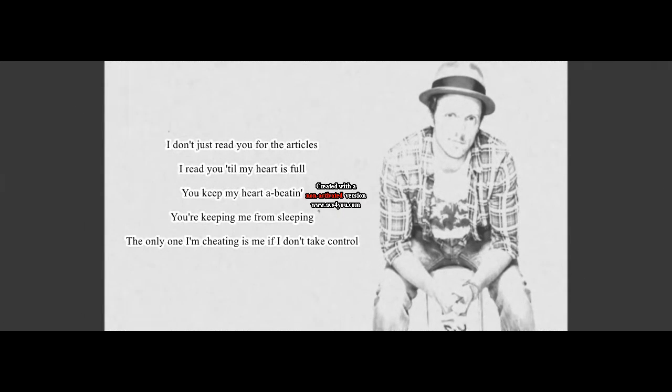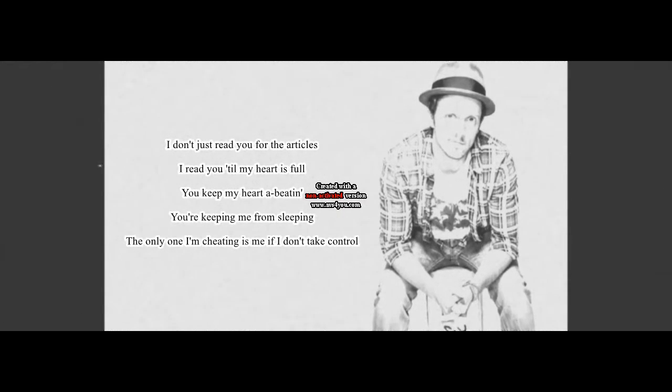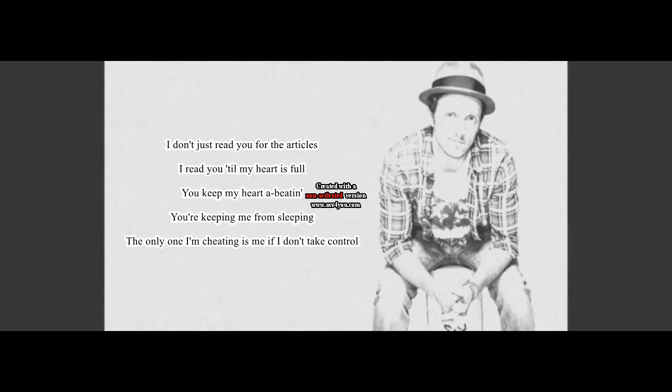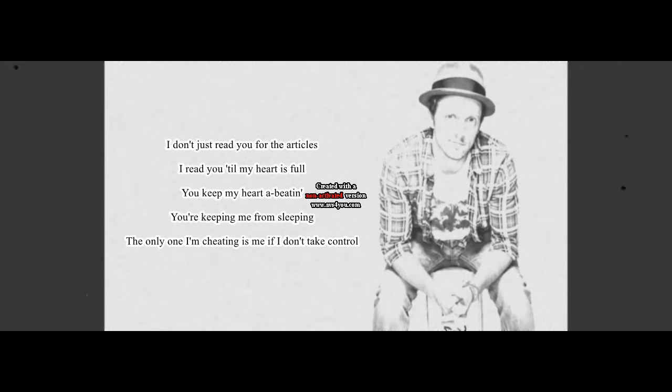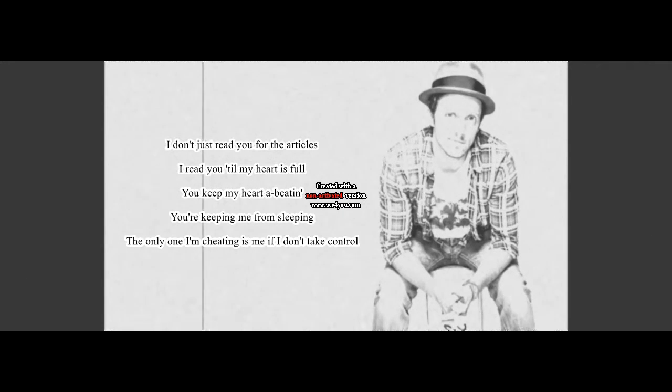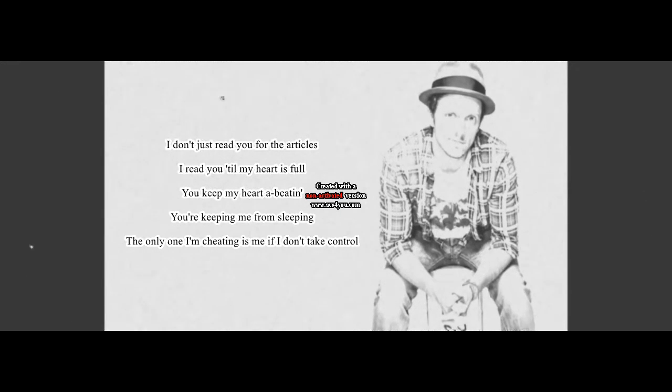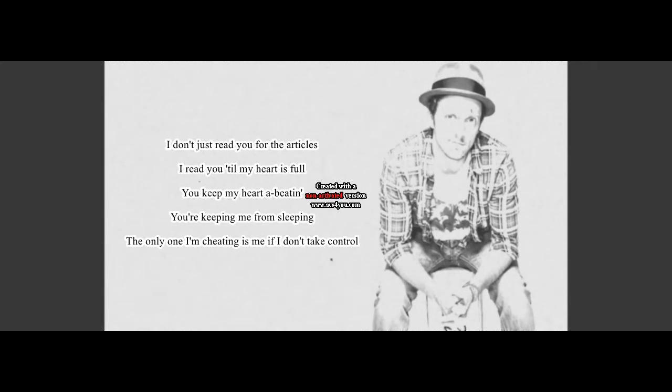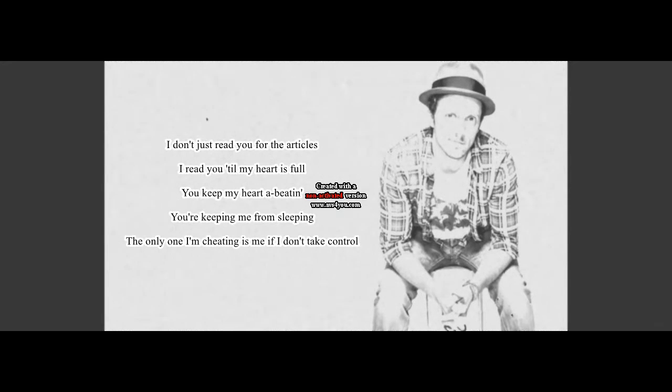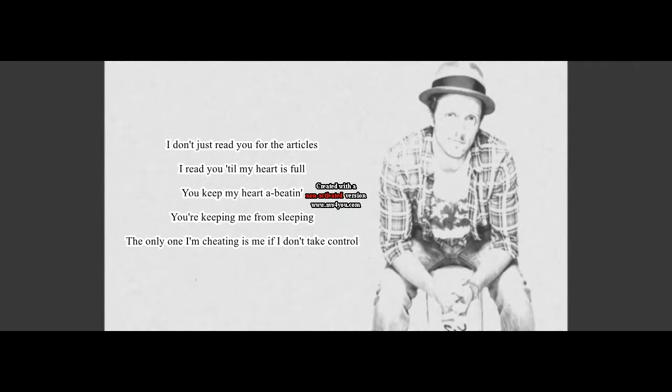I don't just read you for the articles. I read you till my heart is full. You keep my heart a-beating, you're keeping me from sleeping. The only one I'm cheating is me if I don't take control.